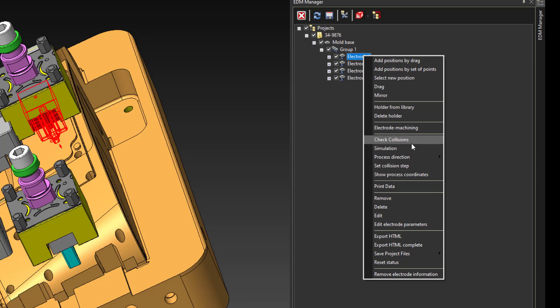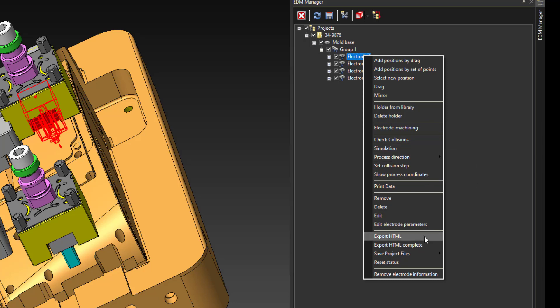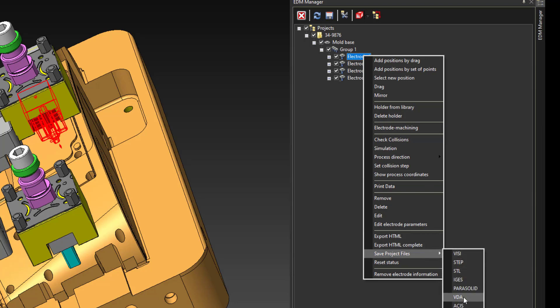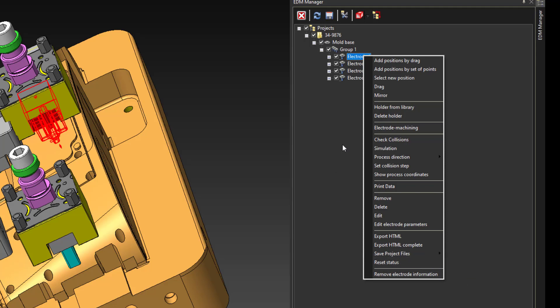You can also do collision checking on the electrode with the holder against the defined workpiece, as well as control process direction for those vector burns. Within this menu, you'll also be able to create HTML setup sheets, as well as export out all project files, as if they need to go to other softwares.